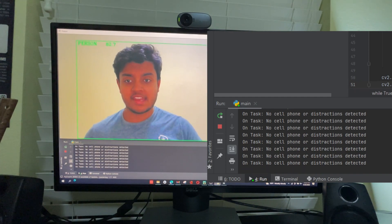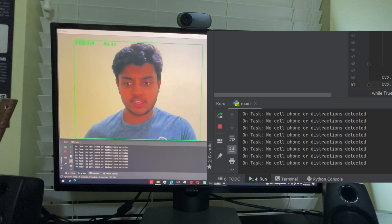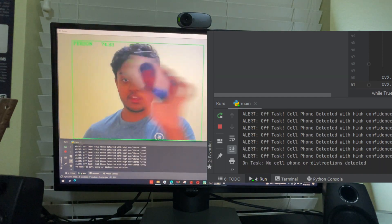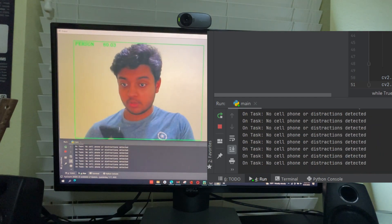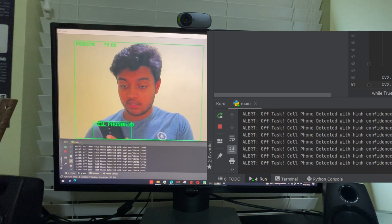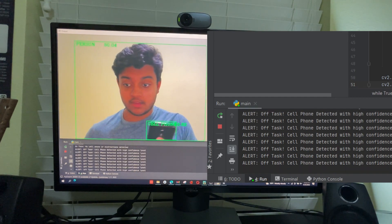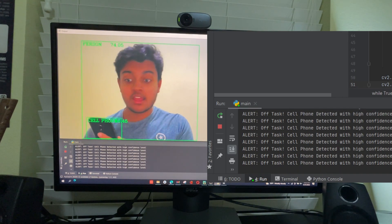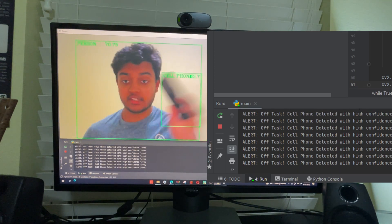Now, when I bring a cell phone onto the screen or anywhere on the camera, even if I'm looking down at it here, it says off task, cell phone detected.